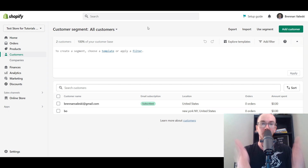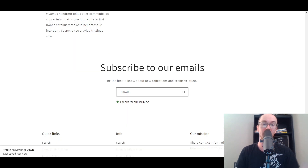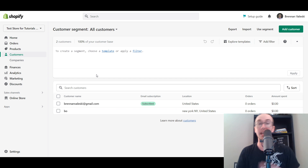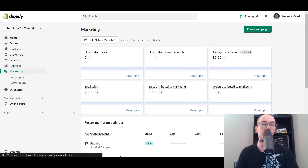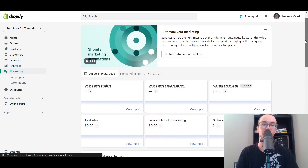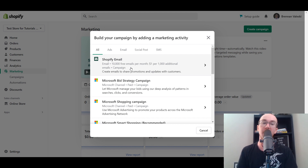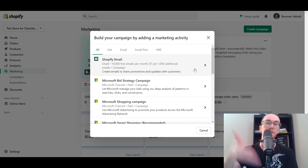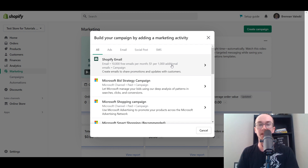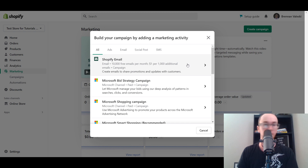To actually send a newsletter after you've collected emails, you come over here to the Marketing tab, which will open this section. Then you click Create Campaign and select Shopify Email. This is the built-in Shopify Email app that comes with Shopify. It's free to use up to 10,000 emails per month, and then it's one dollar per thousand additional emails after that. So if you're smaller and just starting out it's free, but bear that in mind depending on how many emails you're planning to send. This is how you create emails and share promotions and updates with customers subscribed to your email list.